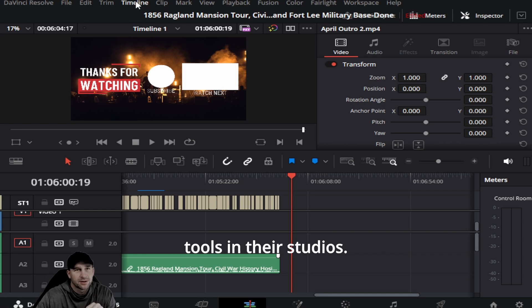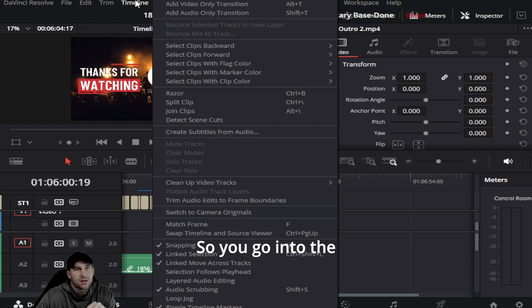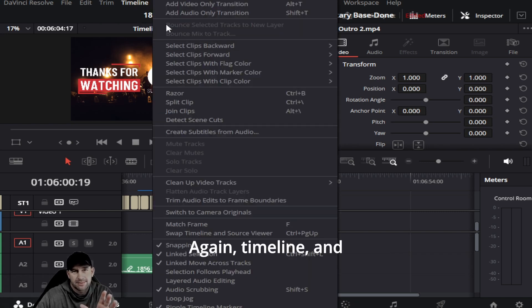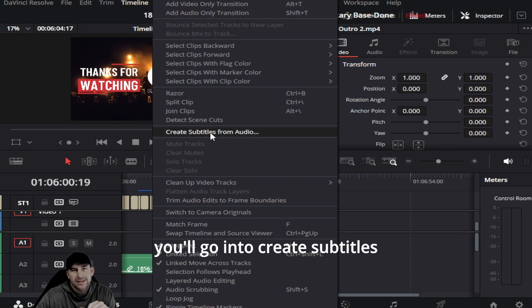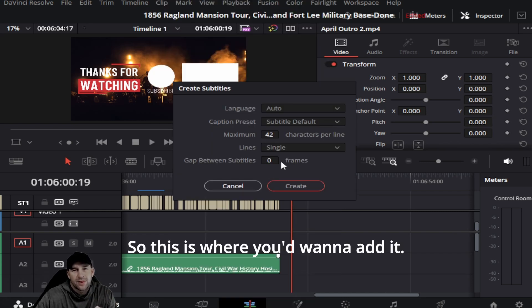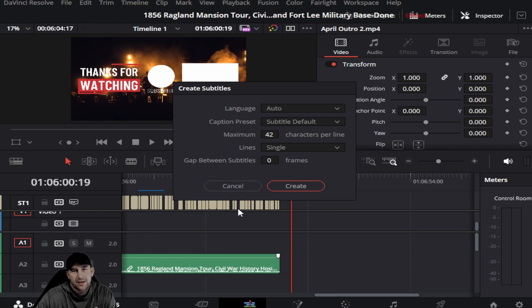You go into the timeline, that's where you want to go. Again, timeline. And you'll go into Create Subtitles from Audio. This is where you would want to add it.